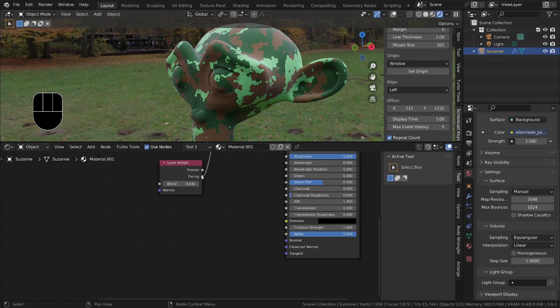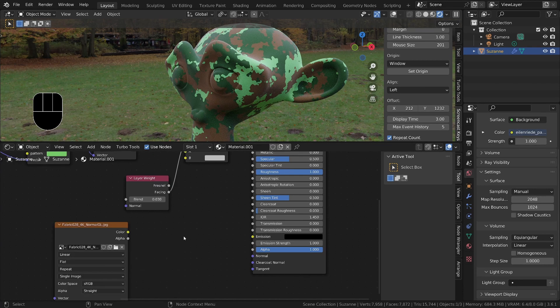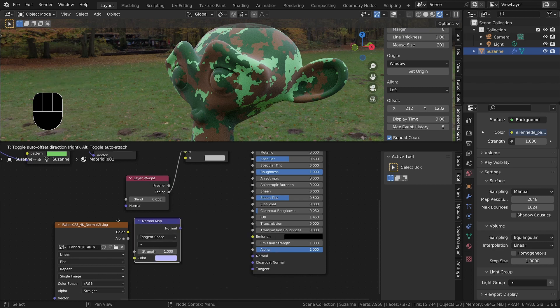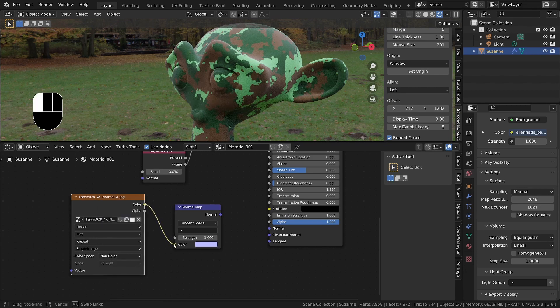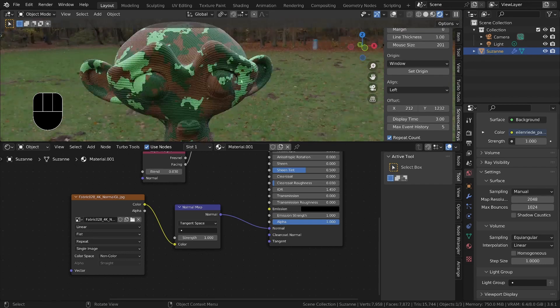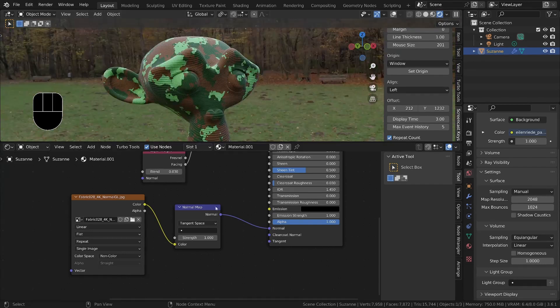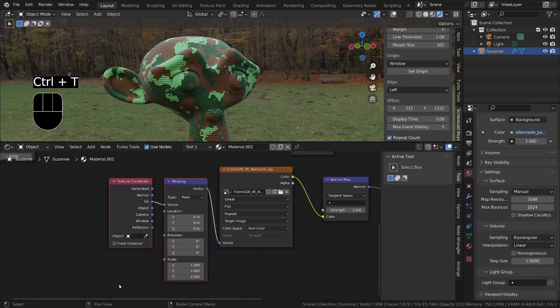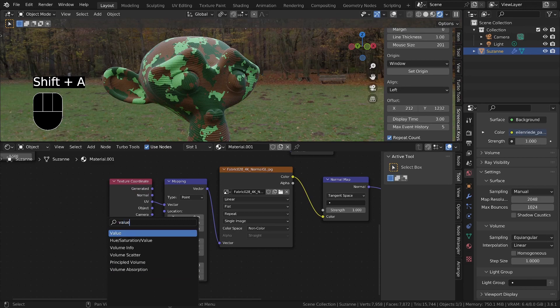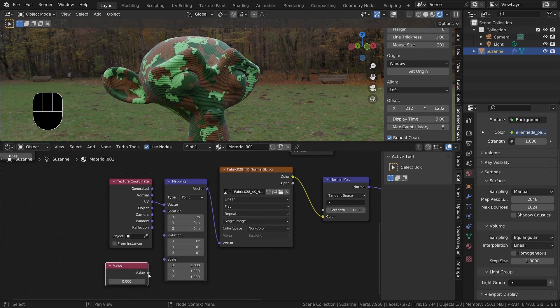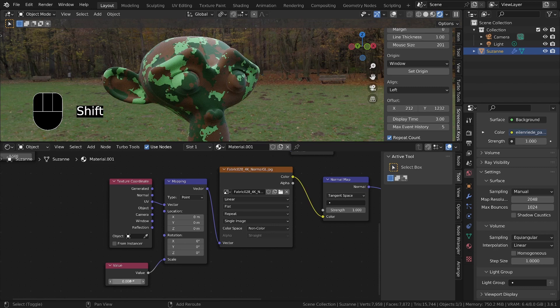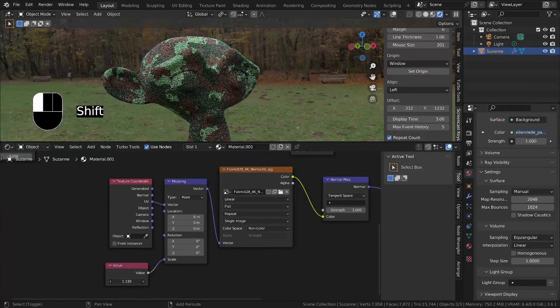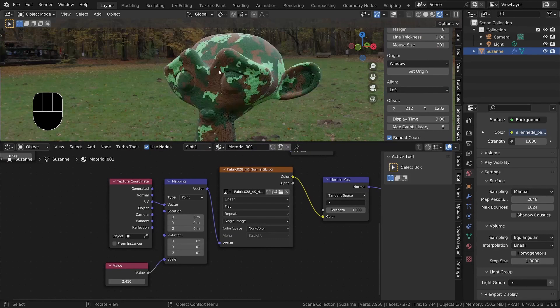Then inside of Blender we'll just drag in the normal map that I've just downloaded. I'll do Shift A S, Normal Map. Make sure we change this to non-color. Then we'll plug that into the color, plug this into the normal, and then we'll get a sort of a fabric effect on there. We can change the scale of this by Ctrl T. On the scale here we'll just put a value into it, so I'll search for a value and plug that in there. Now we can control the scale of that fabric pattern, something like that.